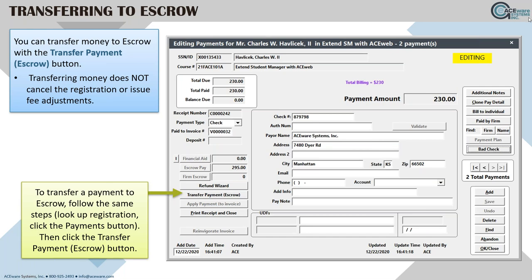In addition to the refund wizard, there's another option: the 'Transfer Payment to Escrow' button, located just below the refund wizard button on the payments screen.